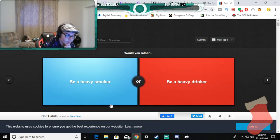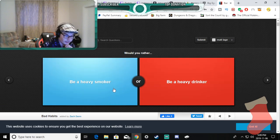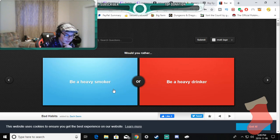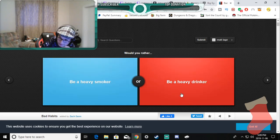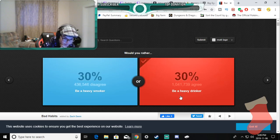Would you rather be a heavy smoker or heavy drinker? I do not smoke, I do not like smoke, I do not like it at all. I can't even stand campfires, but I'm already an alcoholic, so I'd rather drink. Yeah, I think everybody agrees with me.